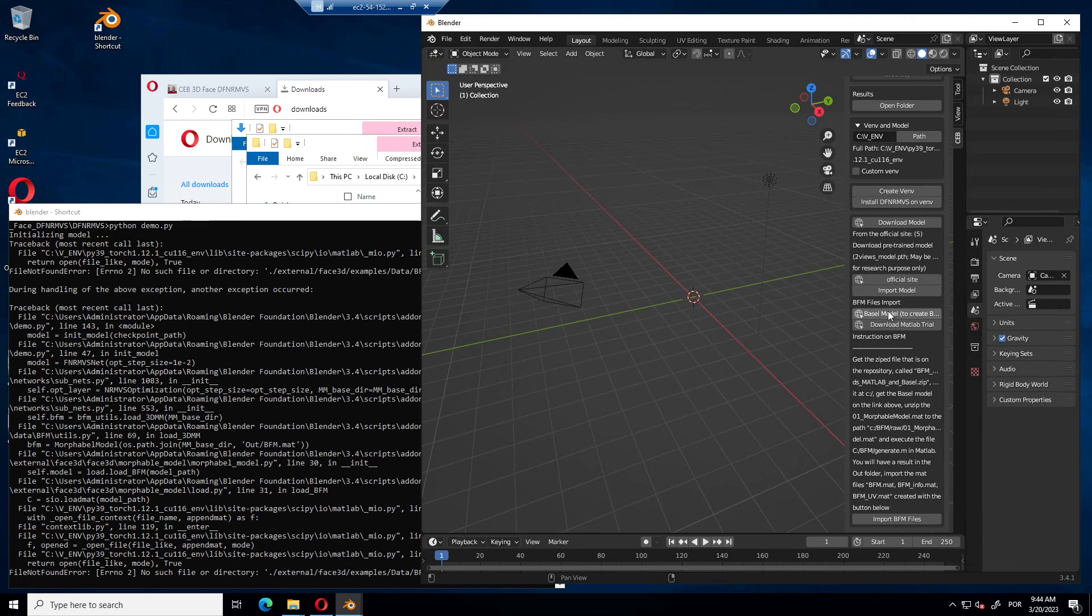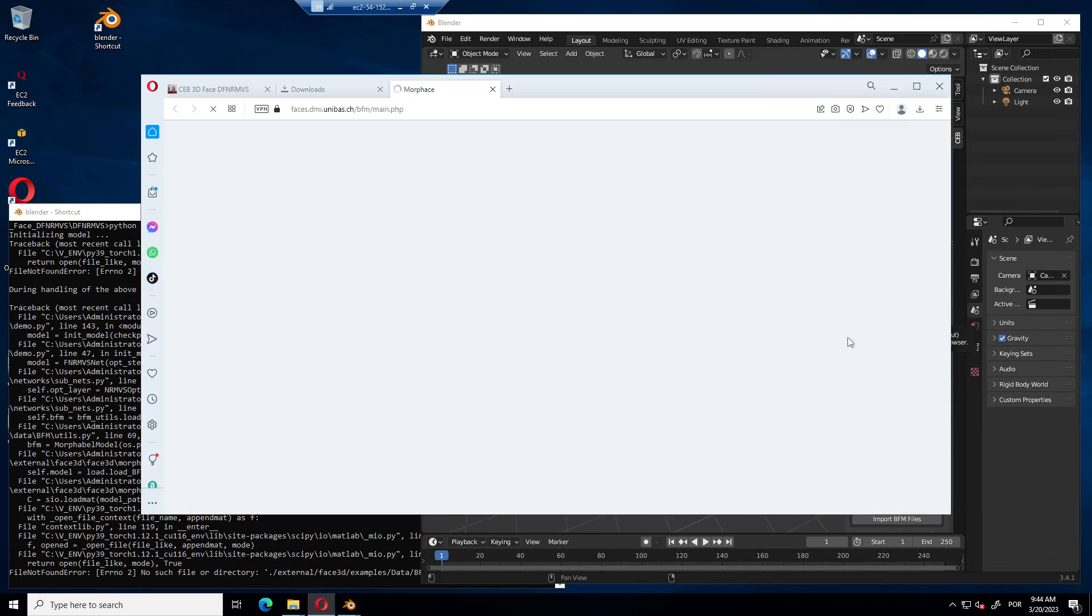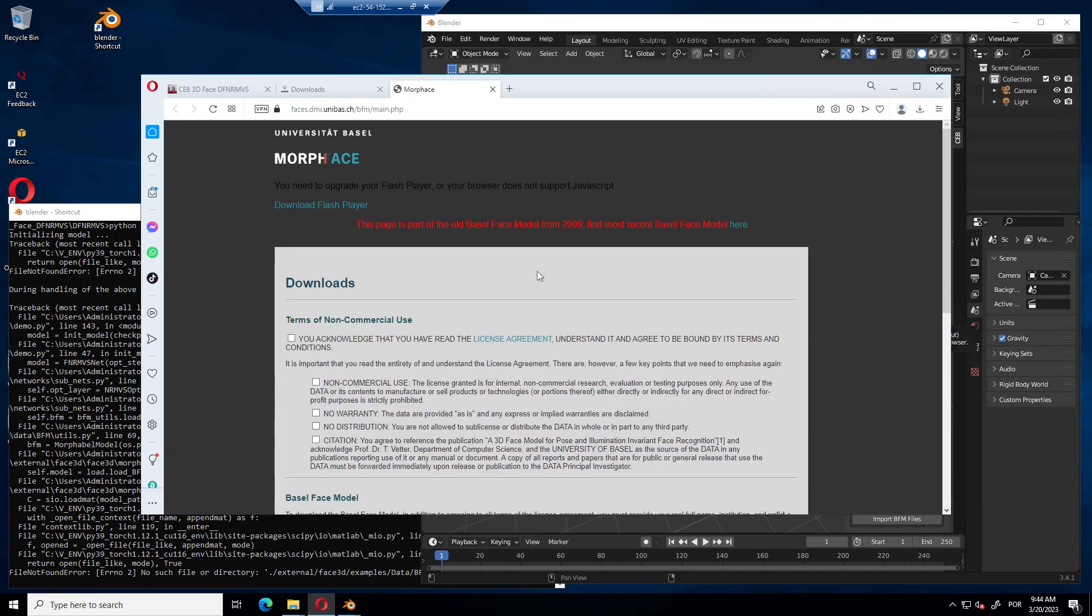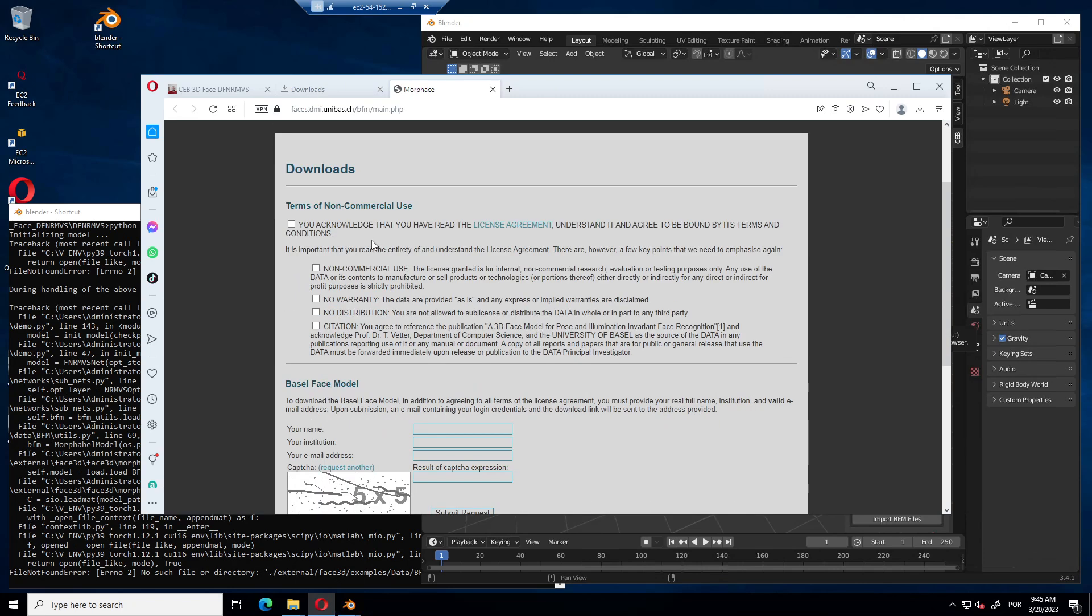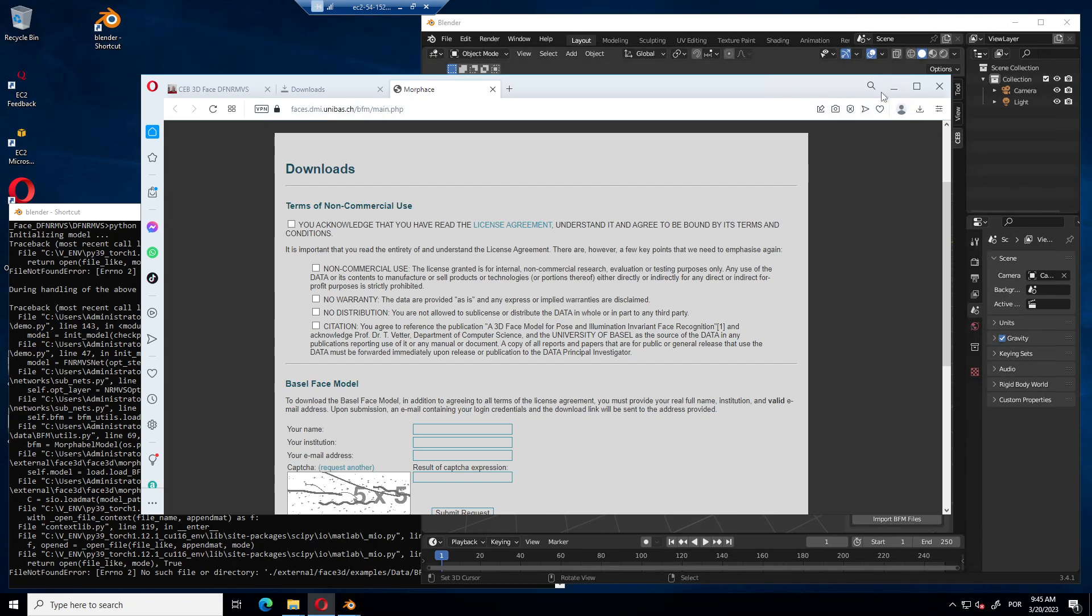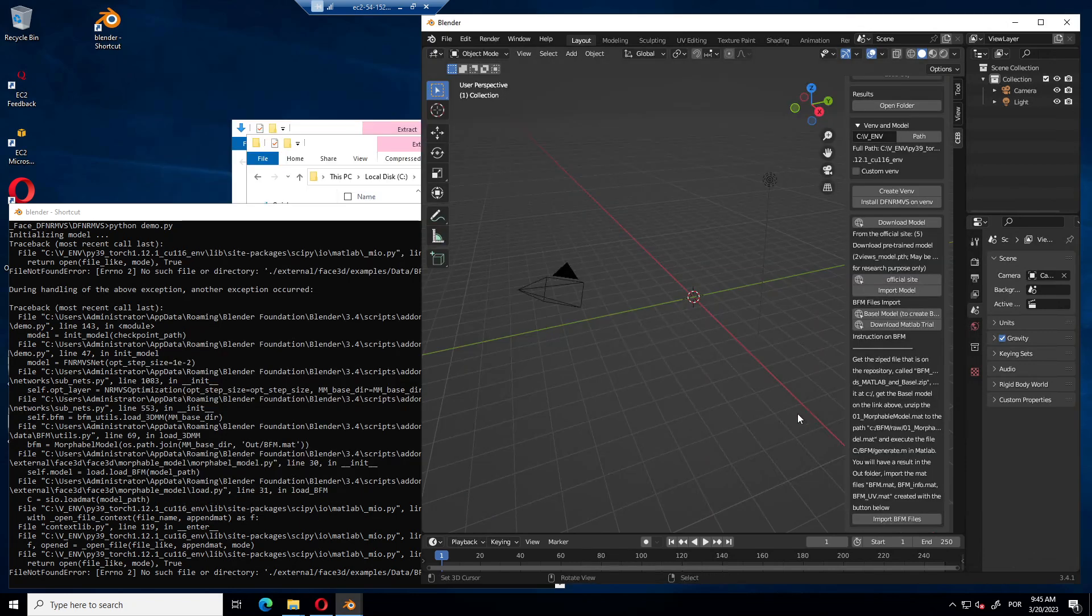You have to download a Basel model. Here is a link to download it. In this case, not to download, to request the link to download. You must acknowledge some things for non-commercial use and you enter your name. You must agree with everything to download. You put your info and you receive via email a link to download the file.